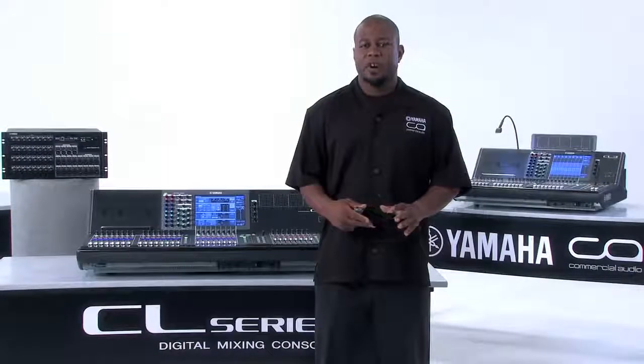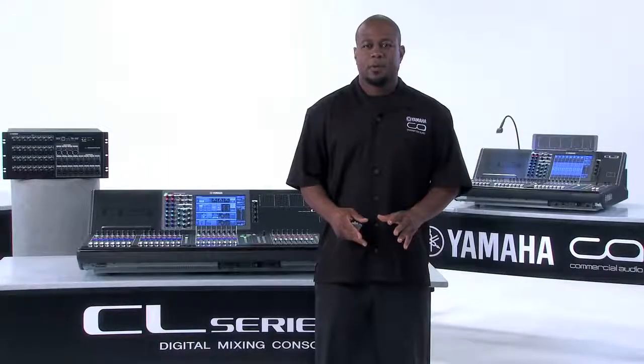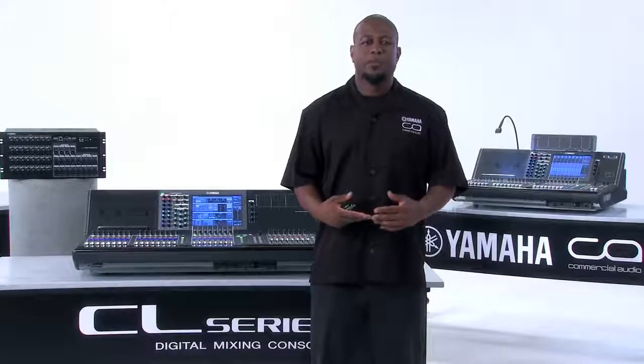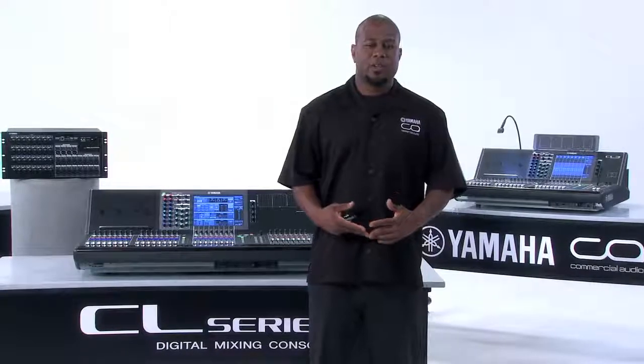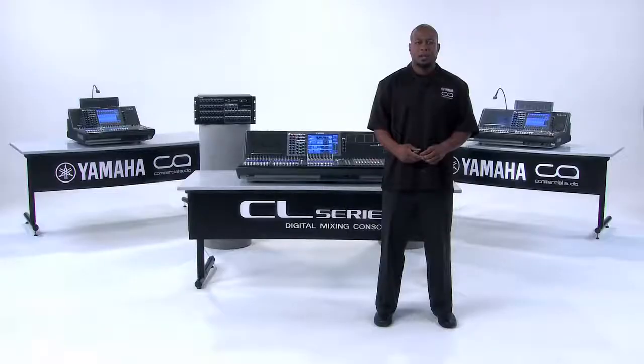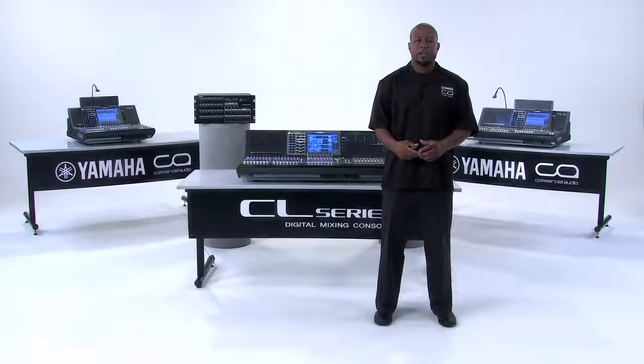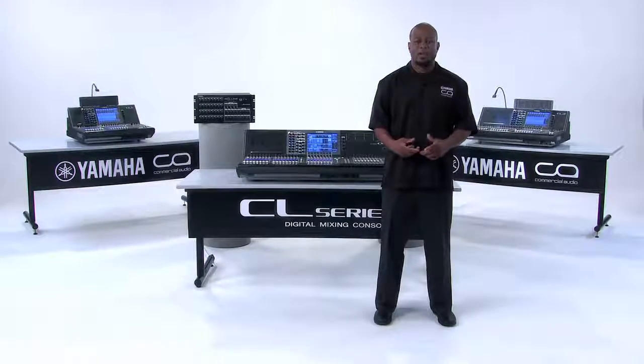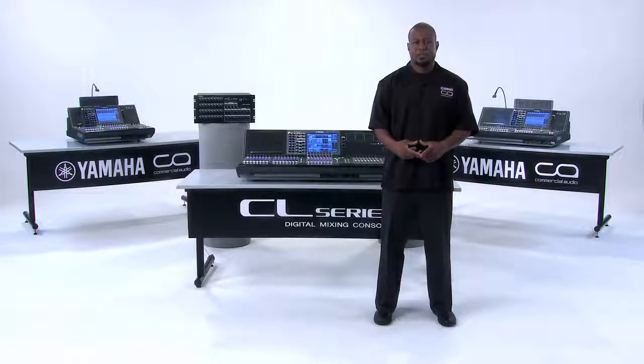Now that we've gone over the hardware and walked our way through the different network configurations for your CL series digital mixing console, let's get started on some of the basic operational functions.